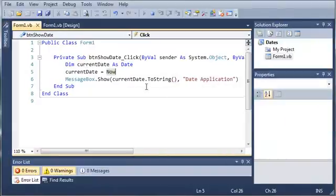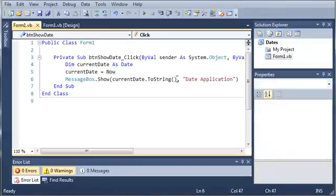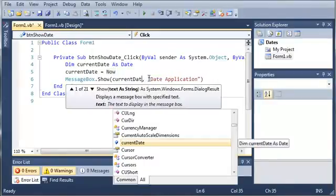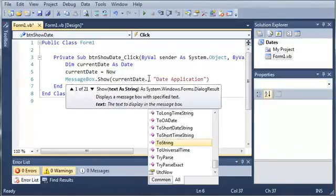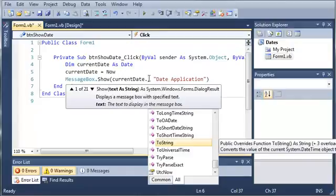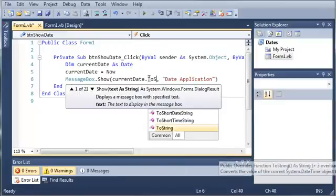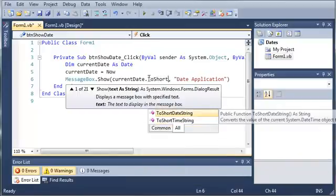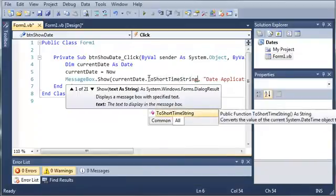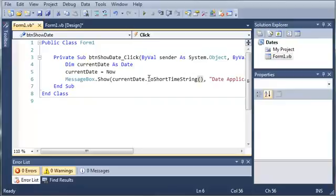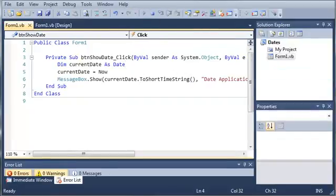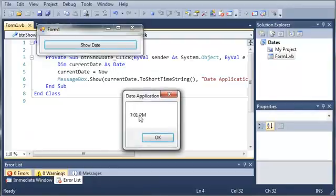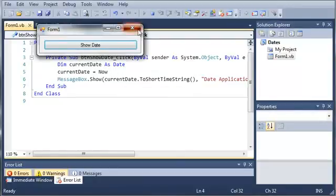We can also convert the current date to another format. Let's say you don't want the month, the day, the year, and everything in there. We can type currentDate.ToShortTimeString. This is going to convert it to a short time string. That means it's just going to show the time, 7:01 PM.